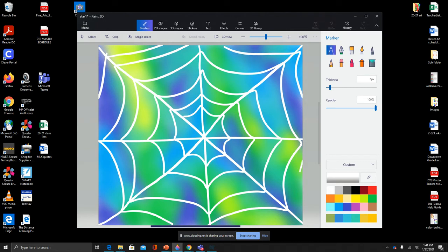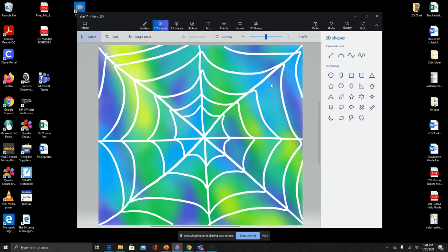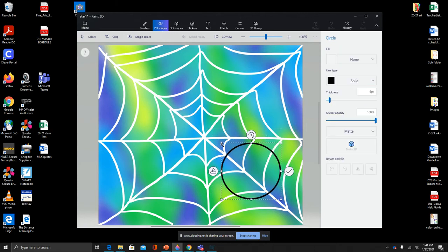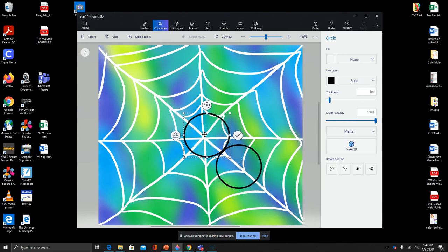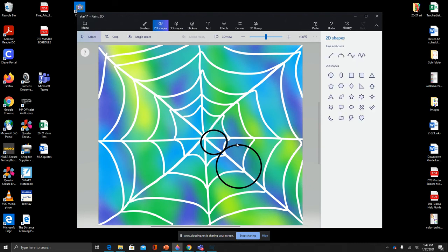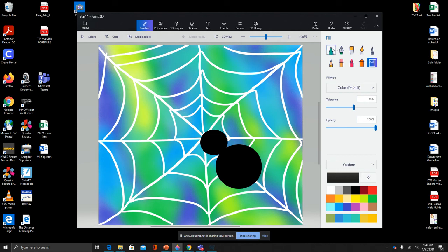Then we're going to make our spider. You could draw your spider, just choose the black and draw your spider if you want, or you can use the shapes page. You can go to 2D shapes and choose circle for your spider. You can do the body and the head. Shapes are a little tricky to use, so it may be easier for you to draw it using a marker tool. We'll go back to the brushes page and we're going to fill this in with black.